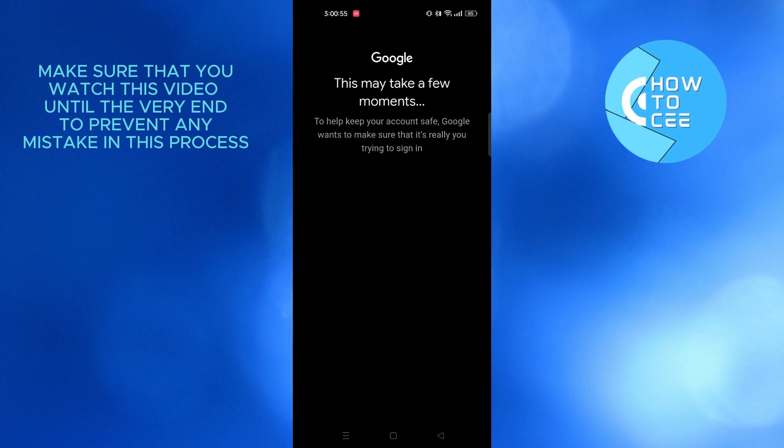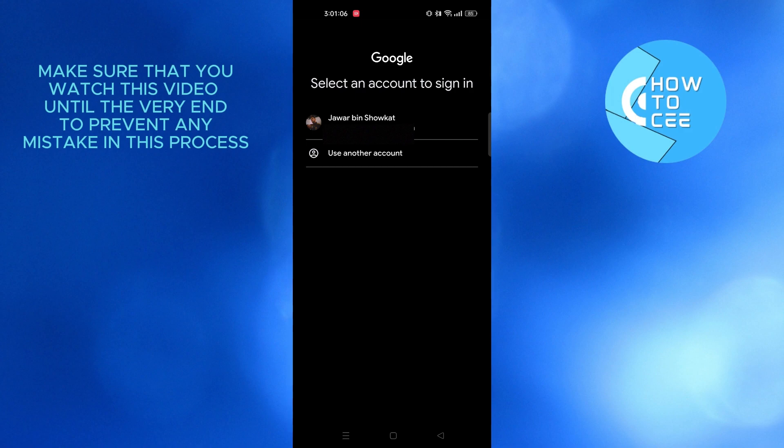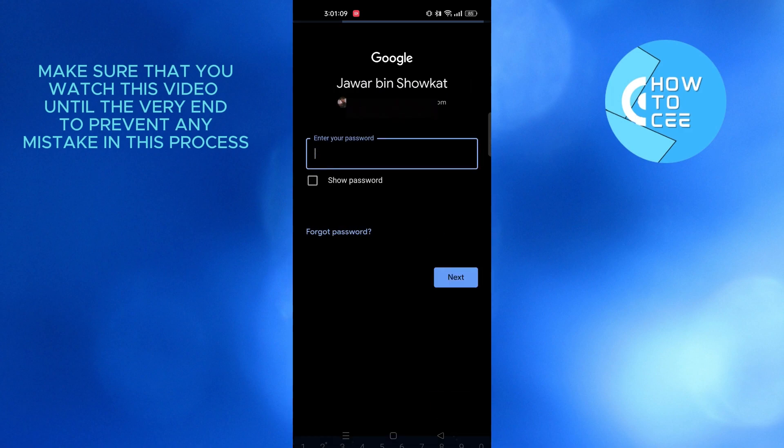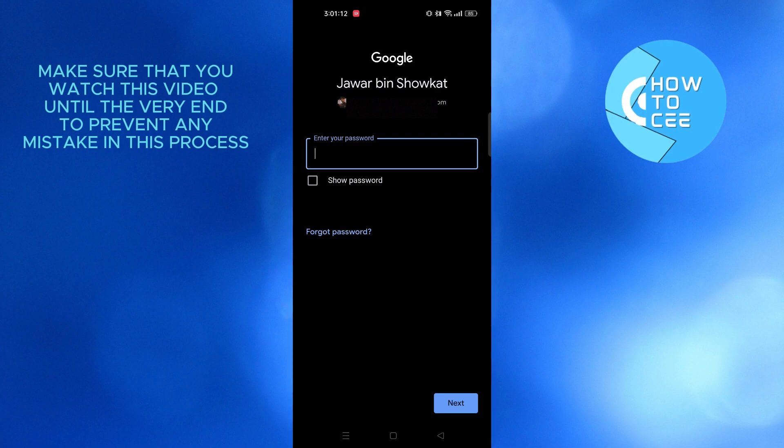Now wait for a few moments. Once it loads up, select your account that you want to sign into. And after that, you need to type in your password.